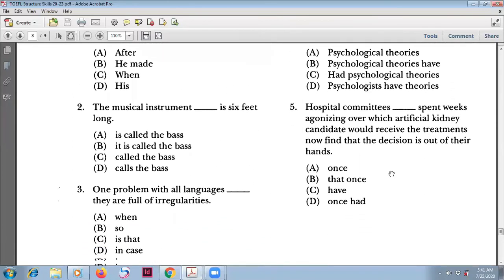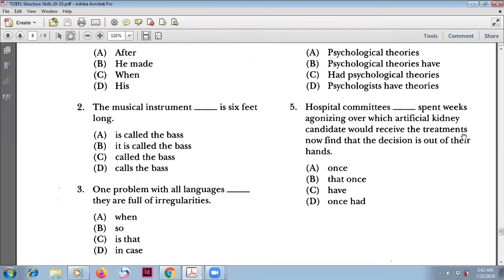Number five: 'Hospital comedies that once spent weeks agonizing over which artificial kidney candidate would receive the treatment now find that the decision is out of their range.' We need 'who once spent weeks' — using 'who' instead of 'that' and we need a proper clause closer here.